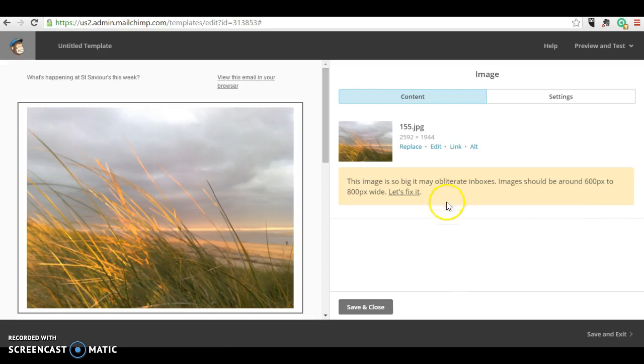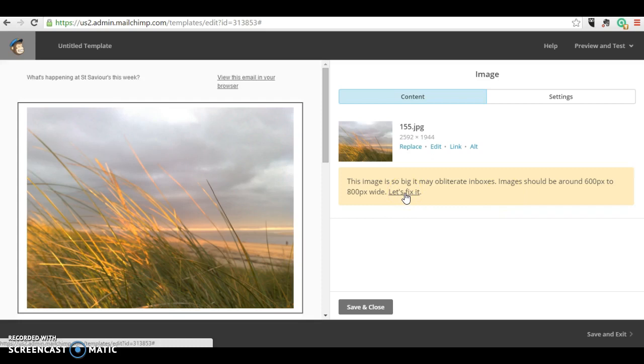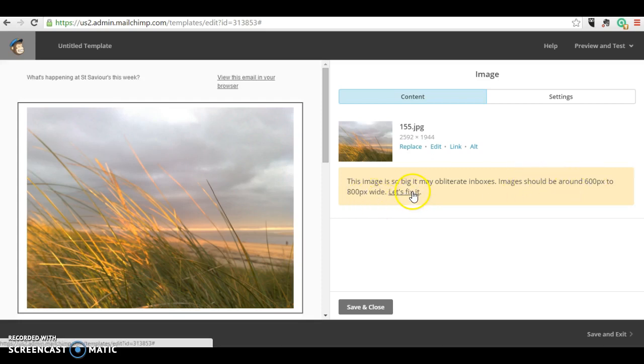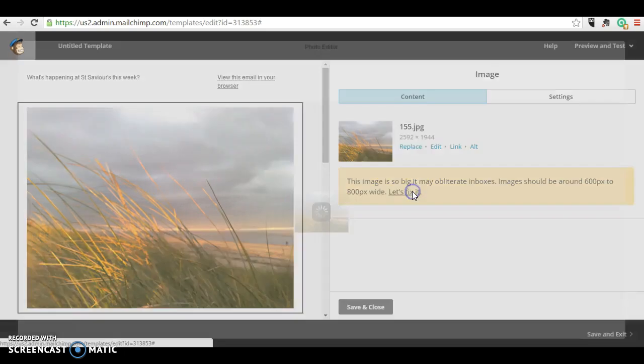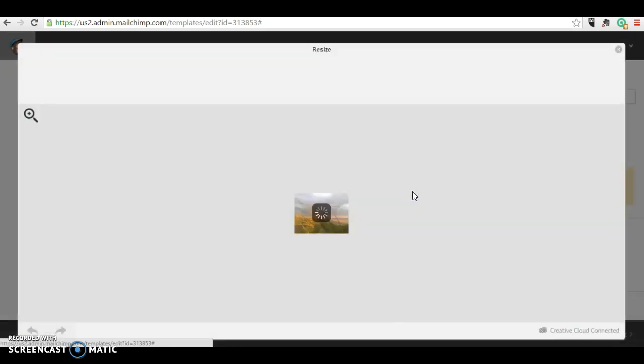Now it gives you a warning that the image is a bit too big for a lot of inboxes. So if you click on let's fix it, it tells you that the images should be around 600 to 800 pixels wide. So I'm going to click let's fix it.